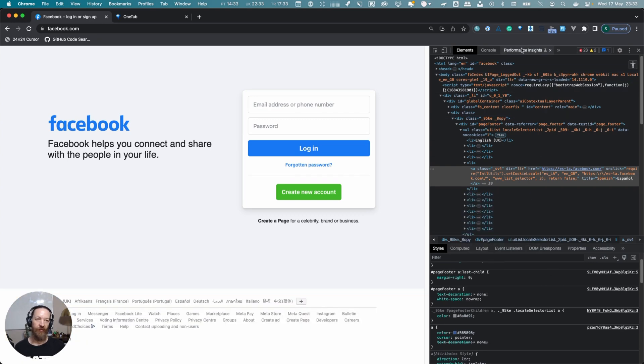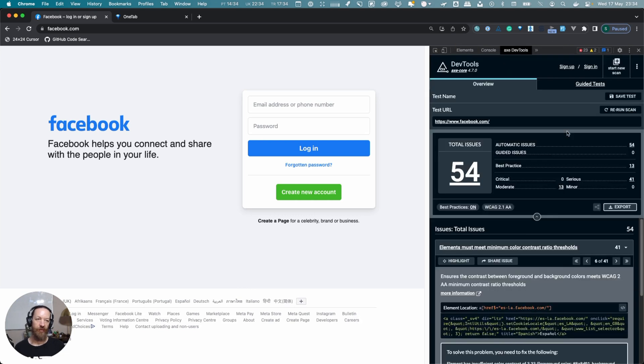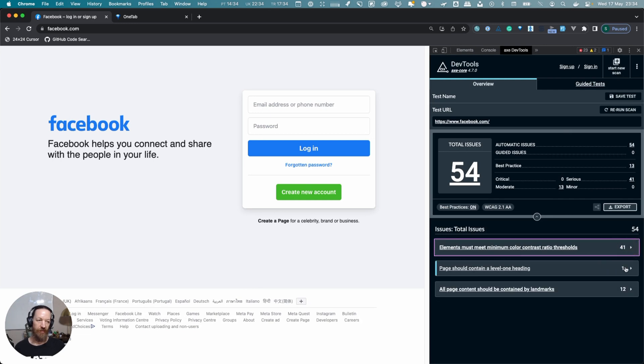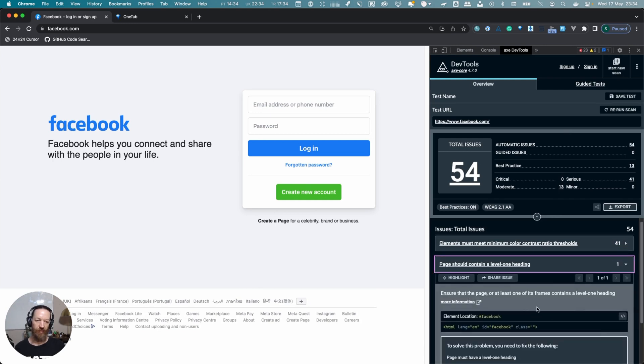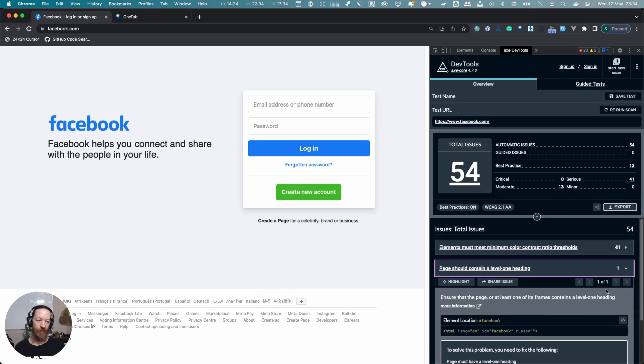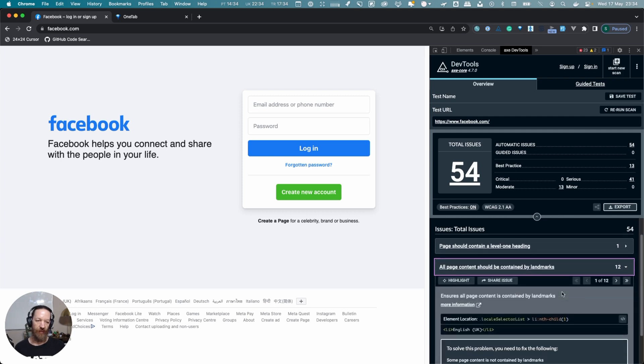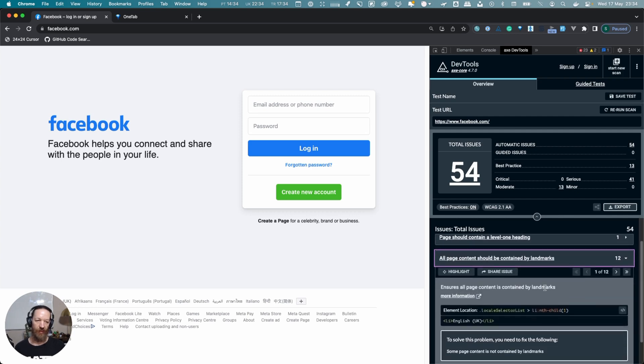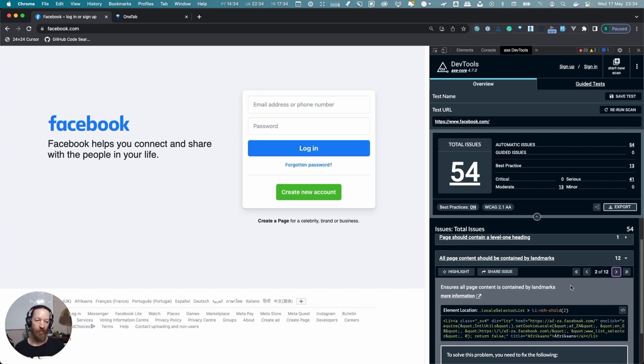If we head back to our Axe DevTools, we can also see that beyond that, there's no H1 on this page. The heading starts at H2. Then it talks about landmarks.